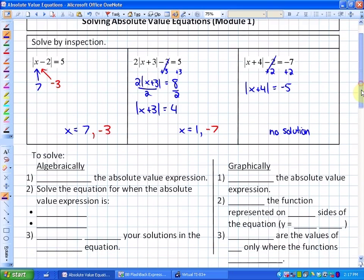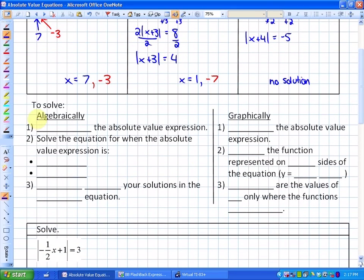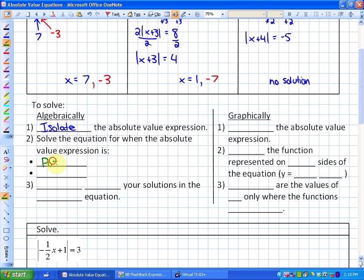Now let's look at how to solve absolute value equations algebraically or graphically. The first algebraic step is to isolate the absolute value expression. Second, solve for when the absolute value expression is positive (shown in green) and also when it is negative (shown in red). Finally, always check your solutions in the original equation, because some solutions may turn out not to work.